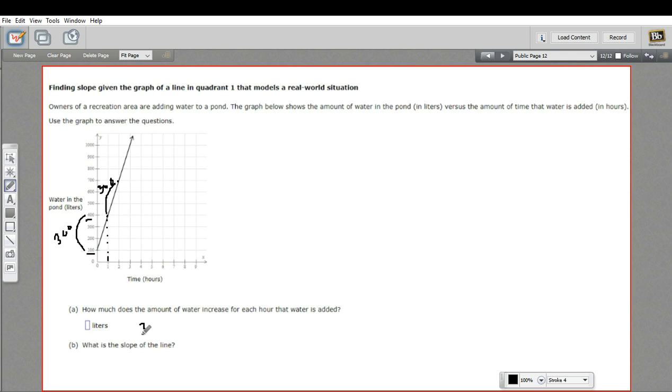So that's 300. And then they're asking us, what is the slope of the line? Well, the slope of the line is the relationship of the change in the Y, so how much it's going up or down, to the relationship of the change in X.